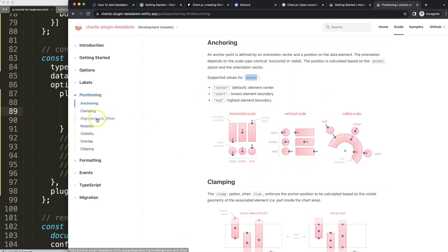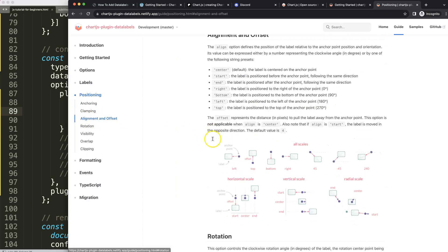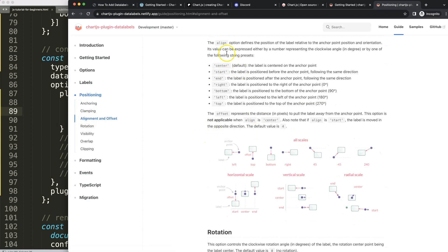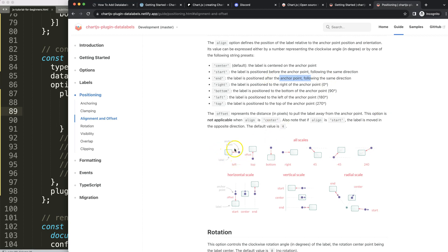The next one what we need to do here is most likely the alignment and offset, and I think it's the alignment. I'm going to grab that one, and then we can see here what are the options. Probably end, the label is positioned after the anchor point following the same direction.